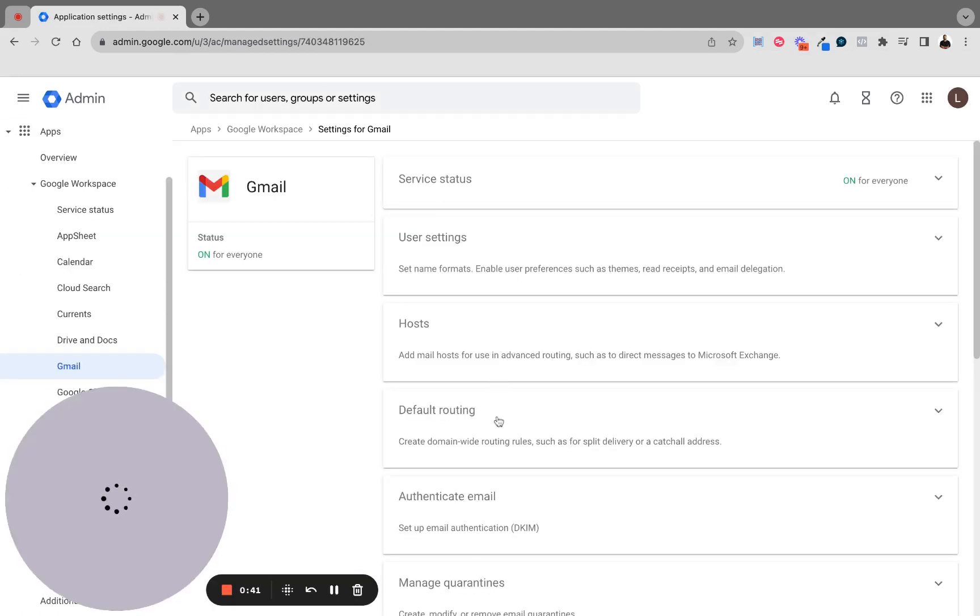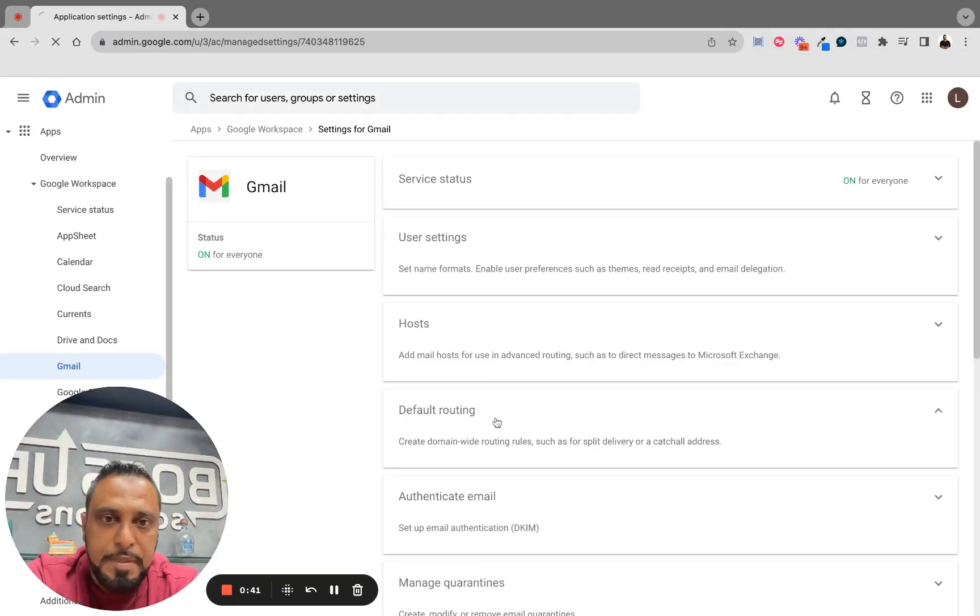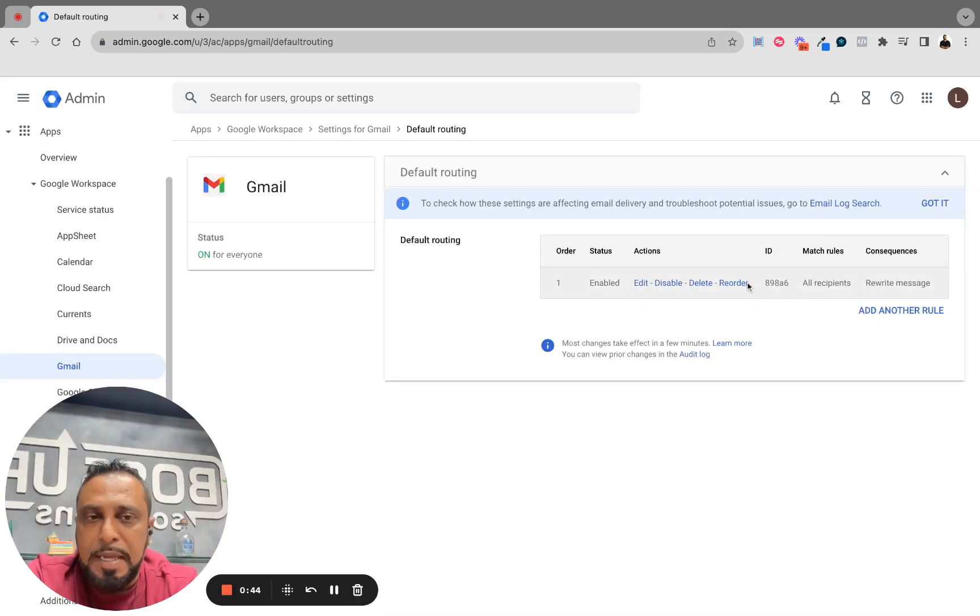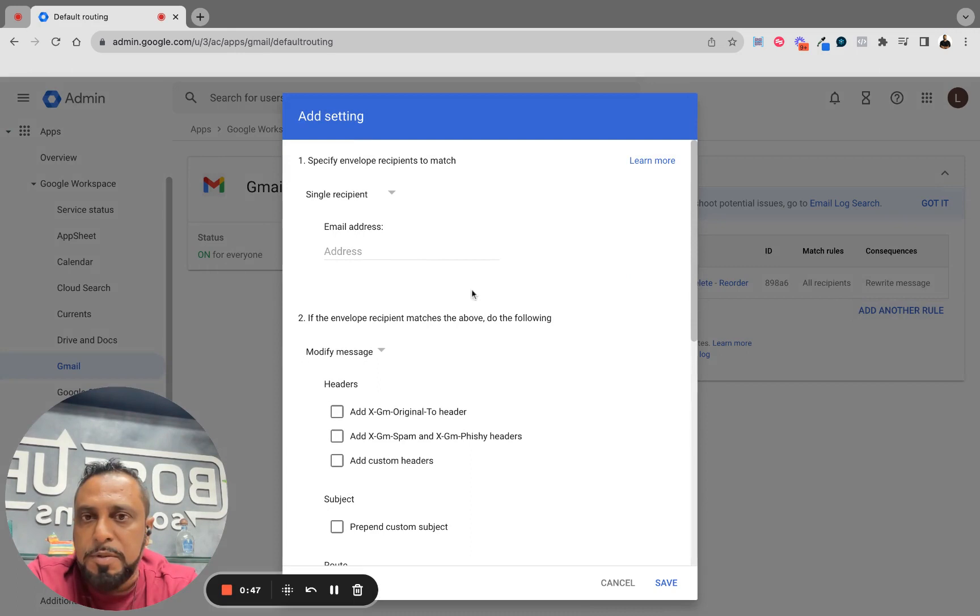As you get here, you're going to go into your default routing and open this up. I already had this rule added, but let's go ahead and add another rule here.